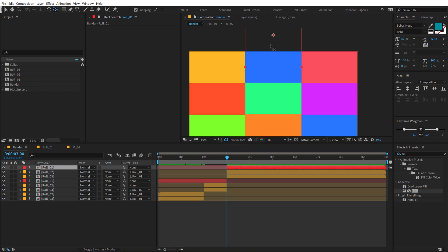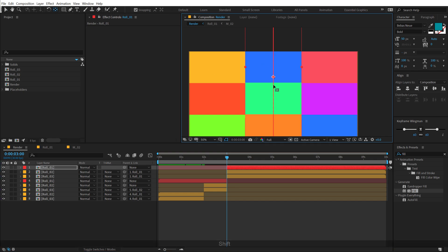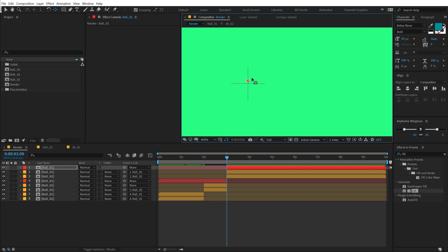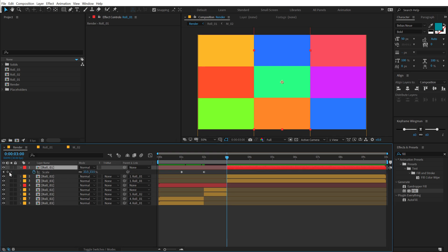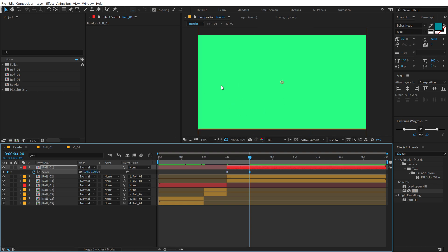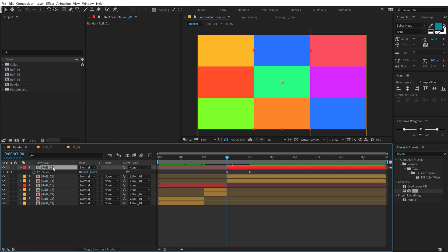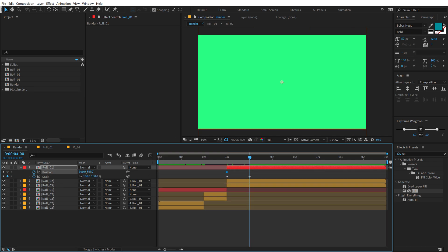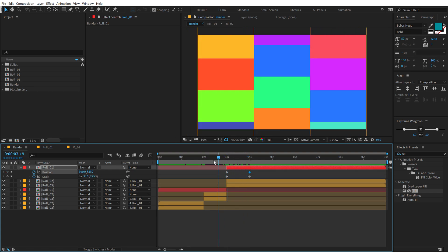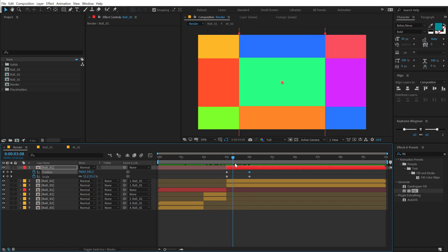Select roll_1, choose the Pan Behind tool, and move the anchor point to the center — turn on title-action-safe for precision. Hit S to bring up Scale, create a keyframe, go to four seconds, and scale up to 100%. Then adjust the position slightly to avoid any weird edges: select the layer, hit P, remove old keyframes, create a new keyframe, hit U to see both scale and position, and adjust. Now we have the zoom-out, the roll animation, and the zoom-in. Pretty cool.